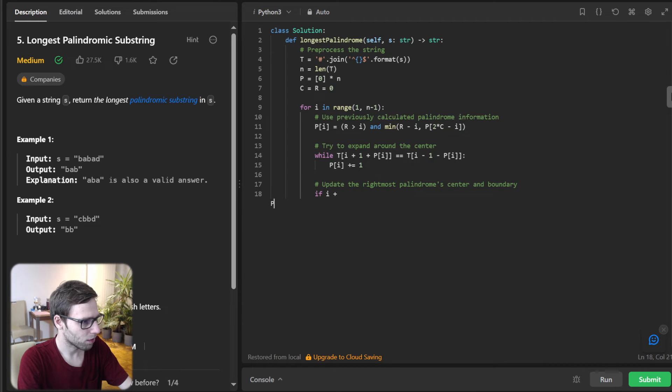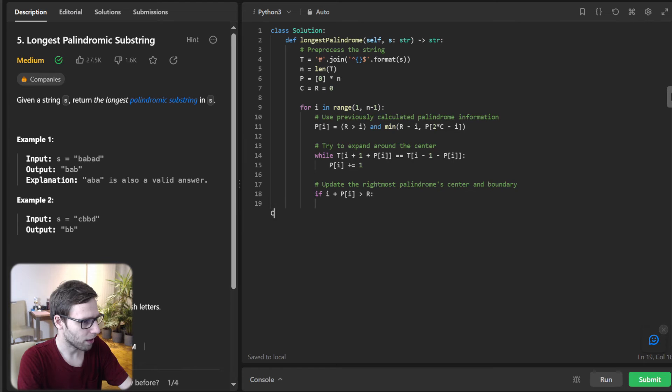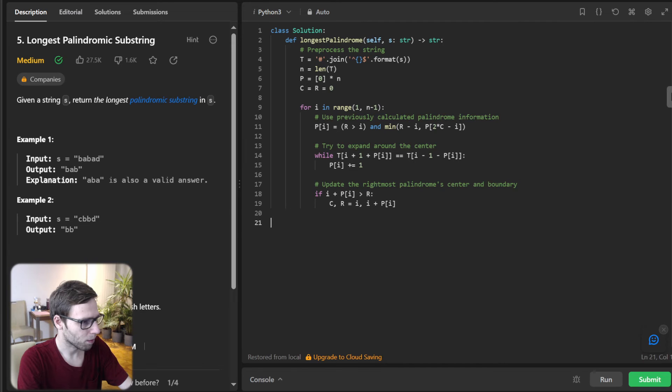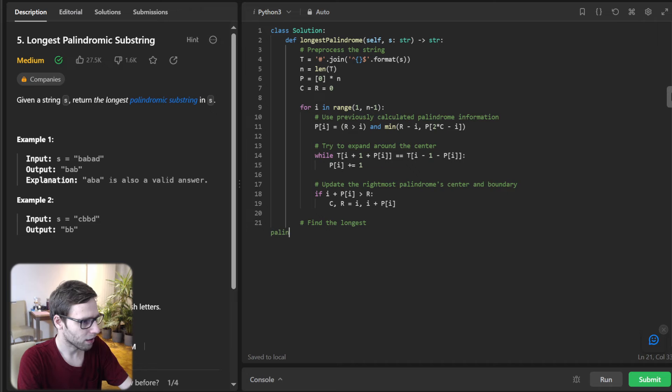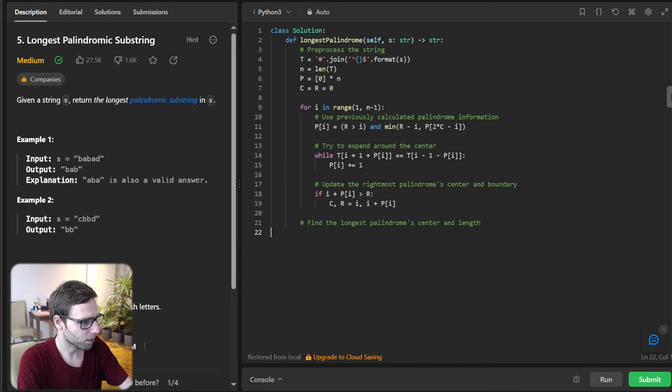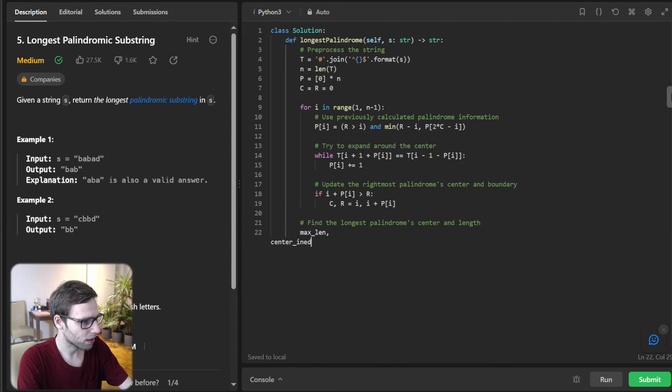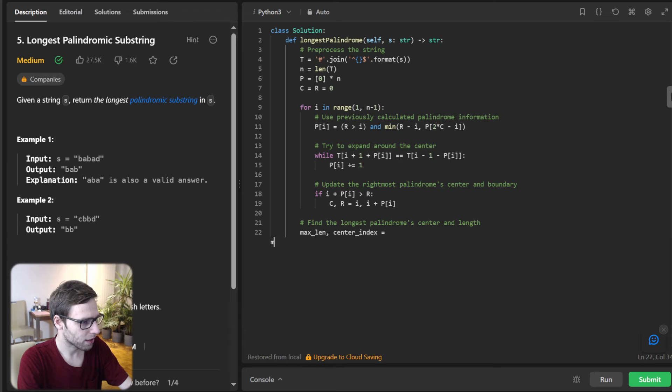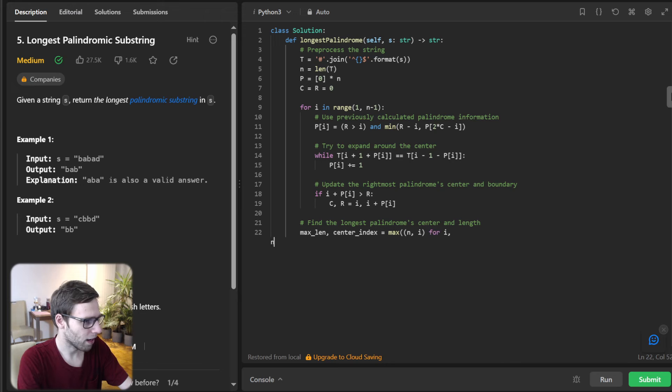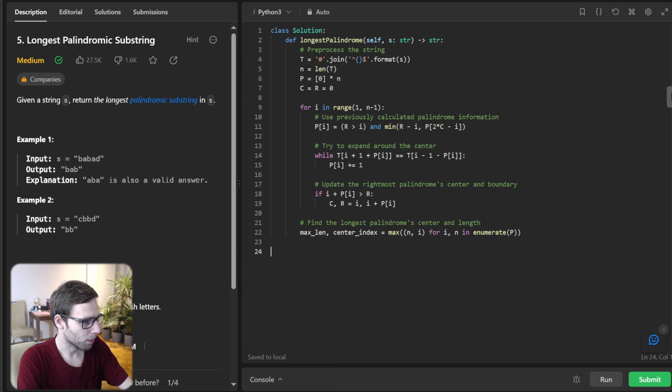And update the rightmost palindrome center and boundary. If I + P[I] is greater than R, then C and R will be I and I + P[I].